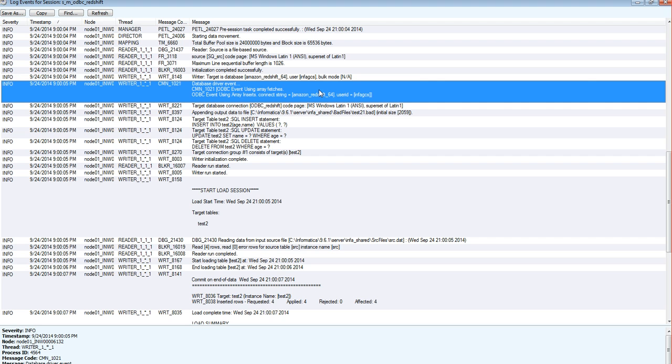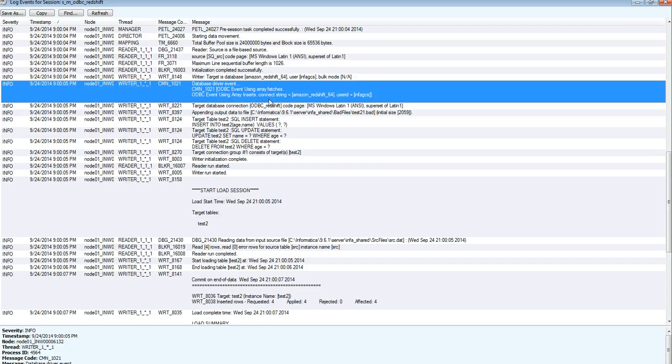The ODBC connectivity we can verify from the session logs by looking at this line which clearly says the ODBC event using array fetches, the ODBC event array insert operation which is getting performed on the Redshift database.